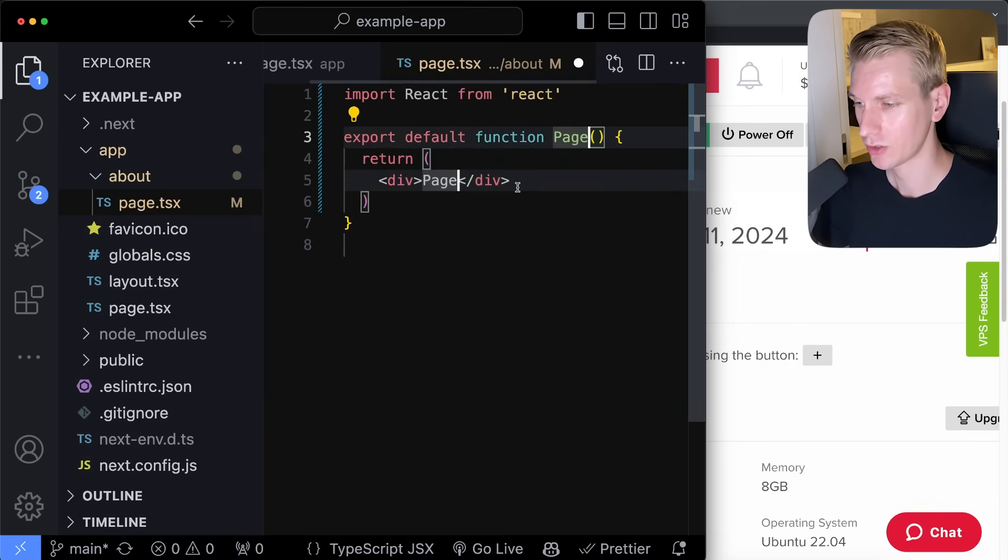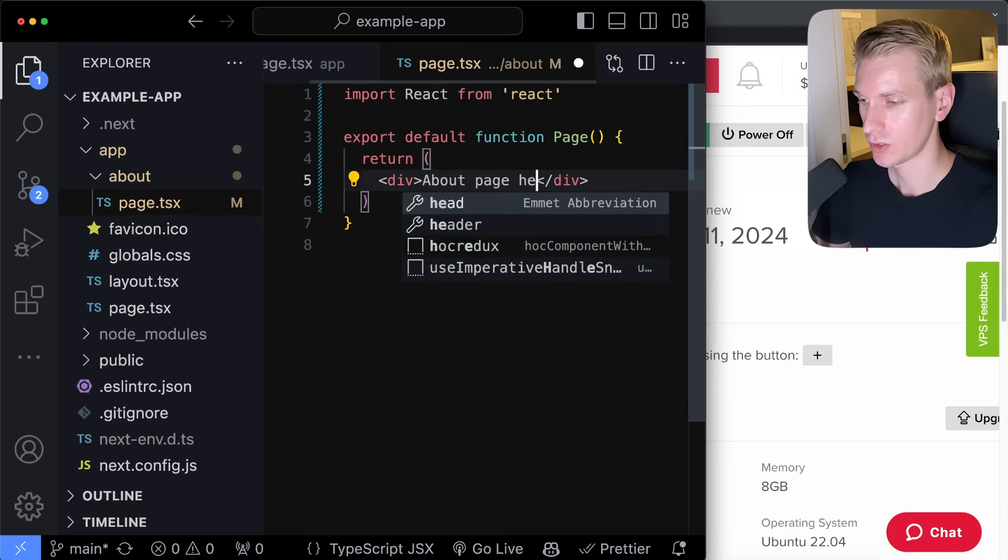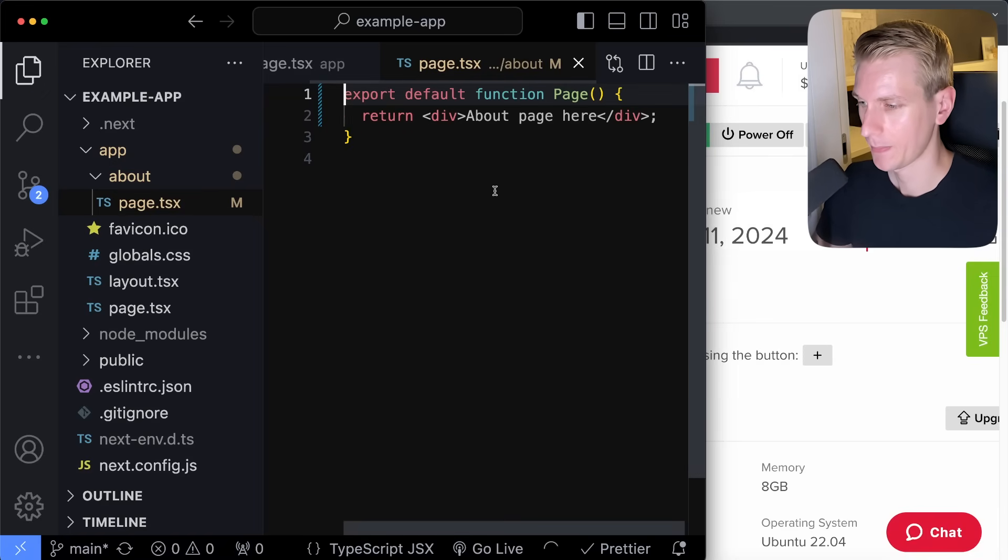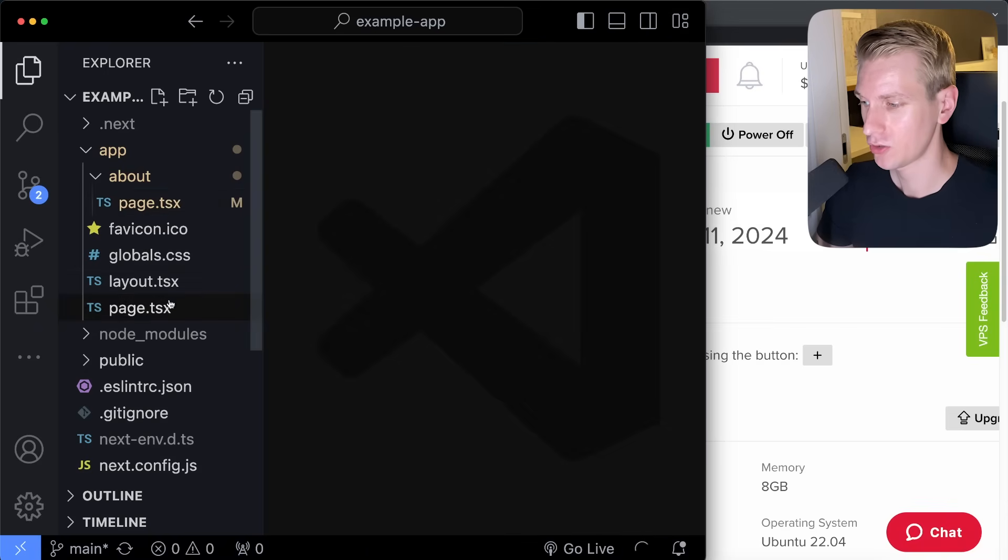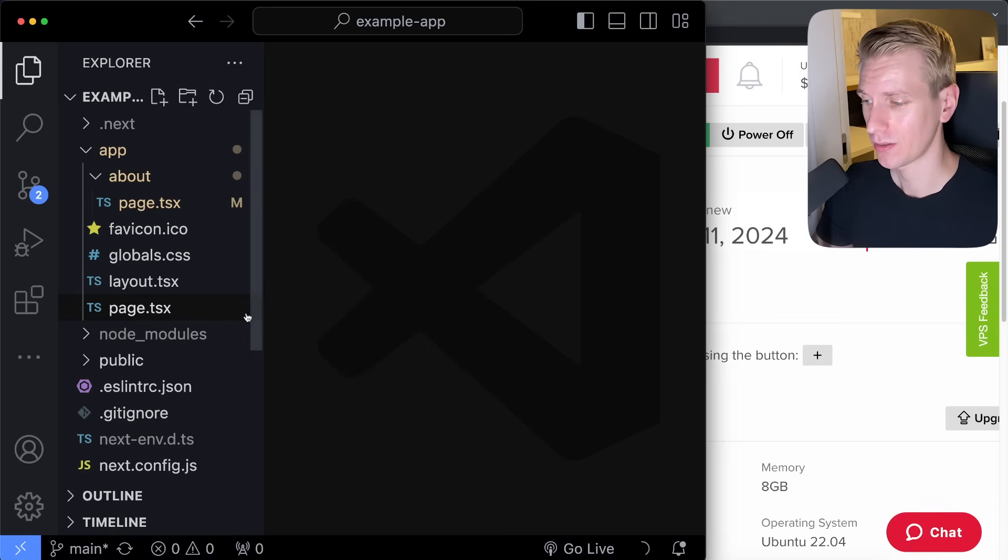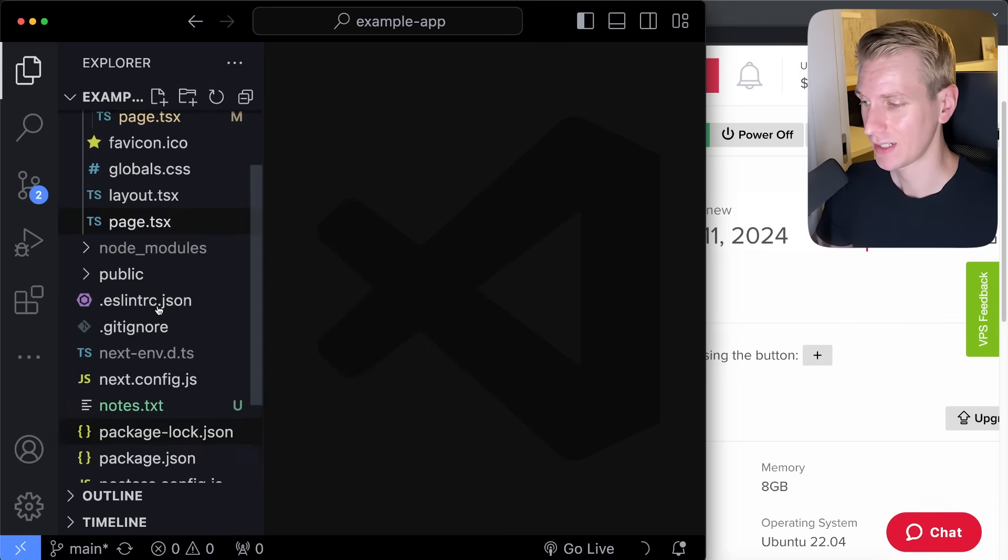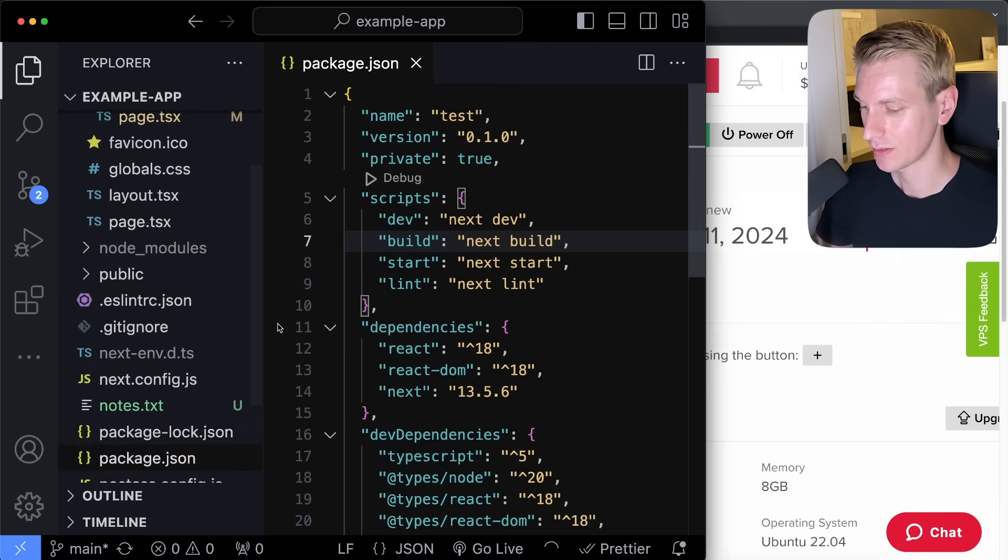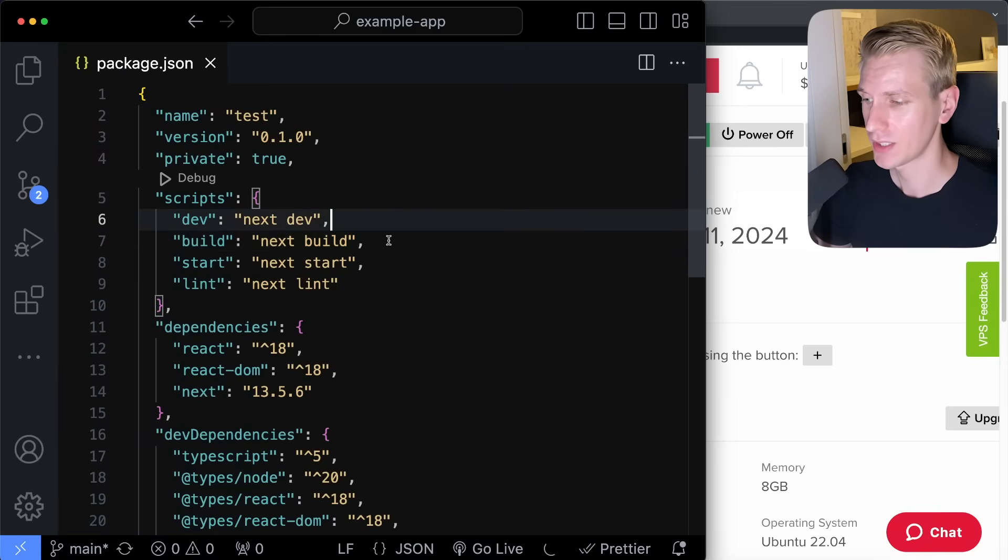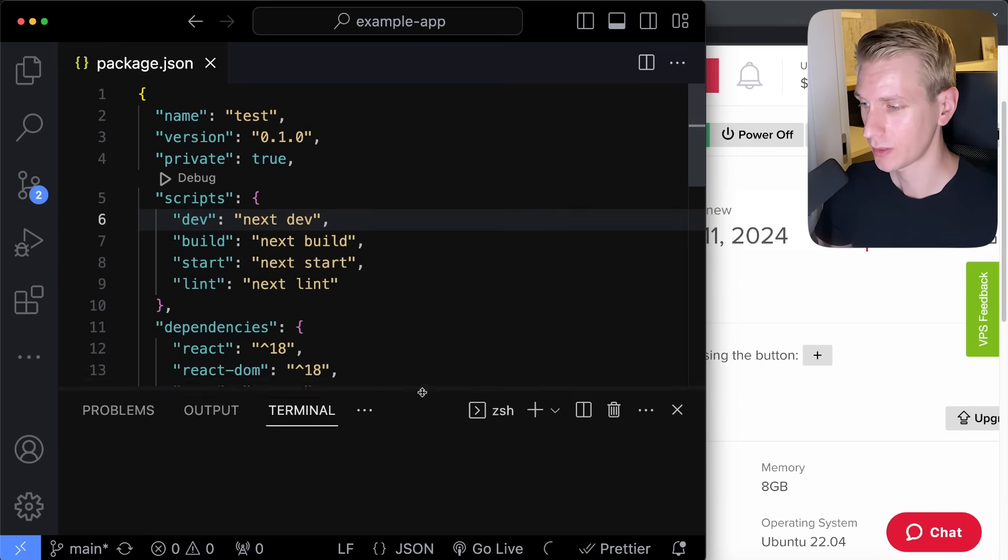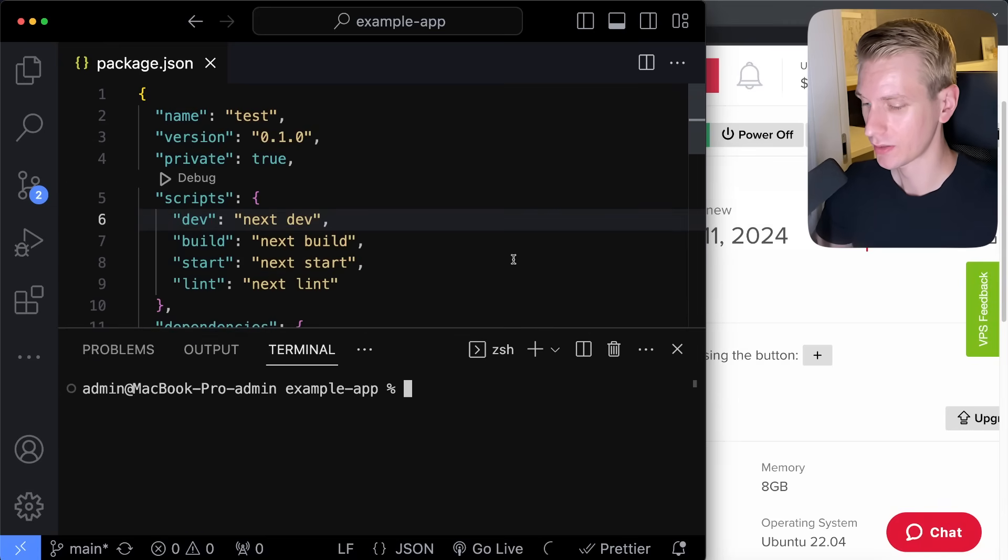So you need to export a component here. I will just call that page, although you could call it something else about page here. Let me delete this and let me save here. So now we have a homepage and a slash about page.